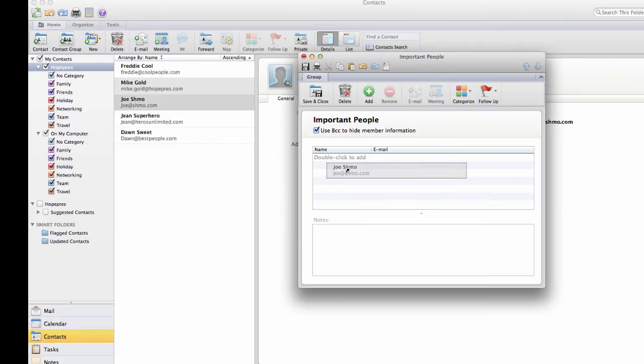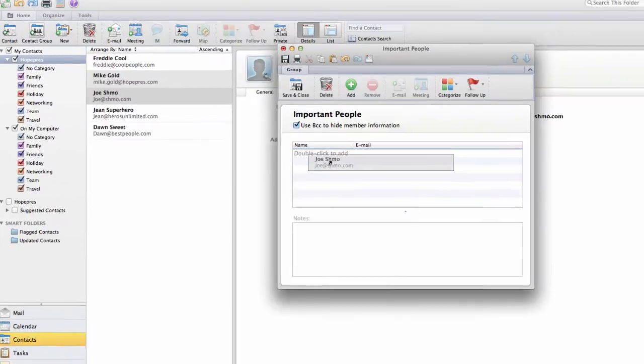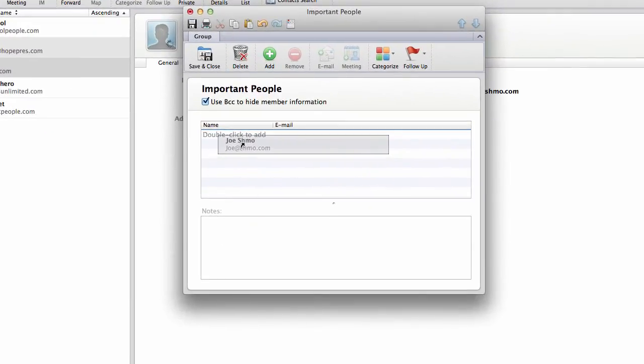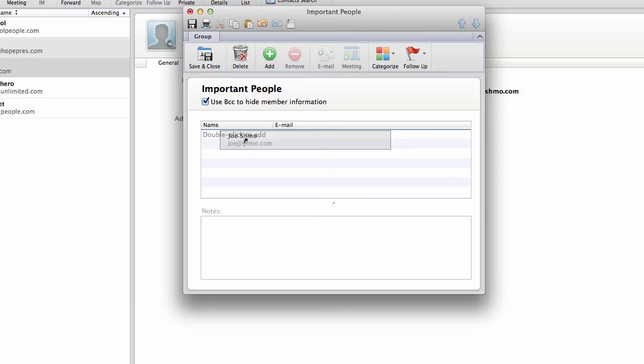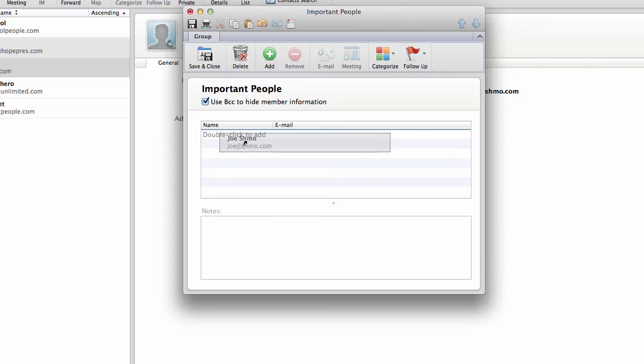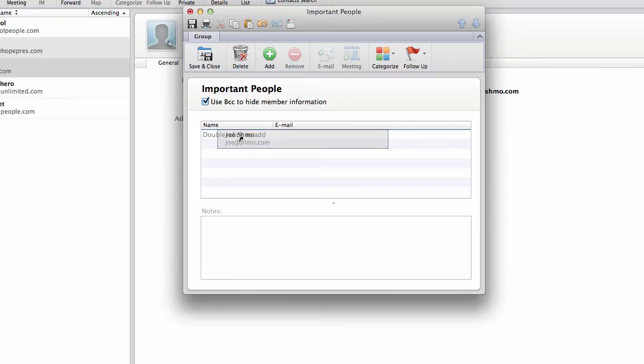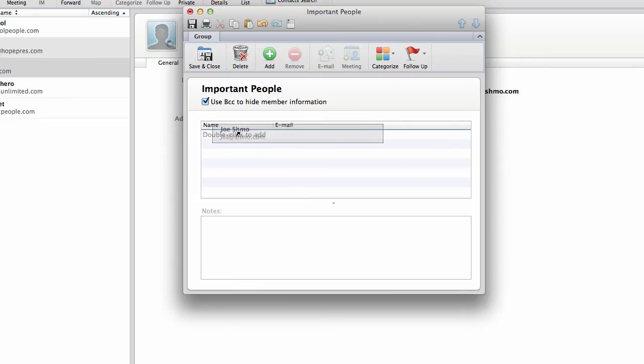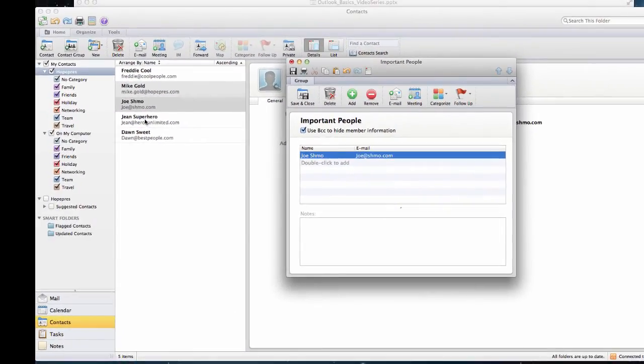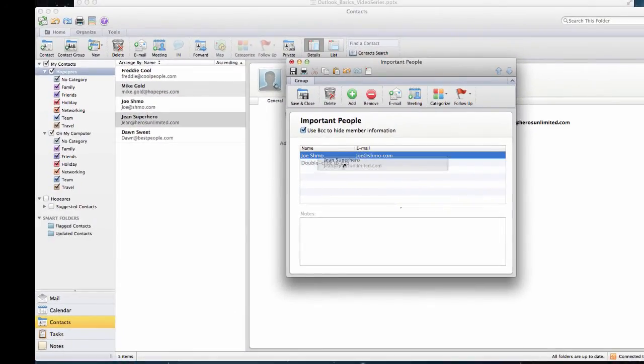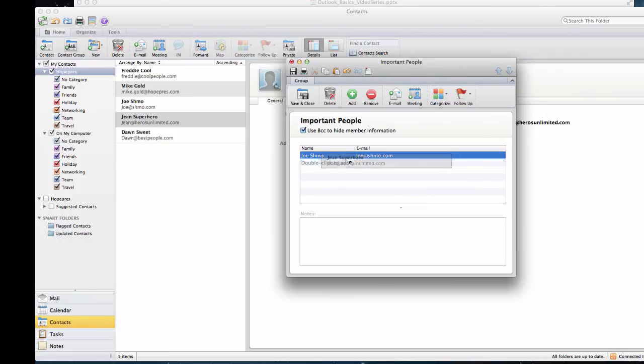Notice how, as I hover over the contact group box entitled Important People, I see a little blue line up here. When I see that line, I can let go of the contact and it'll add it to the list. That's not too bad. I can just drag and drop the contacts from my list into this group.